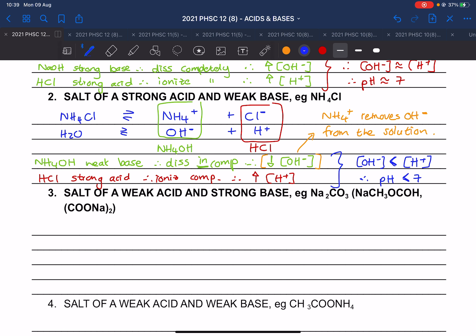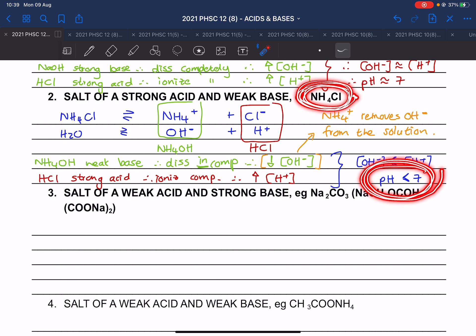This ammonium chloride salt makes sense to add when you have a very basic solution that you want to neutralize, because it effectively adds an acidic substance to bring the pH down toward seven.